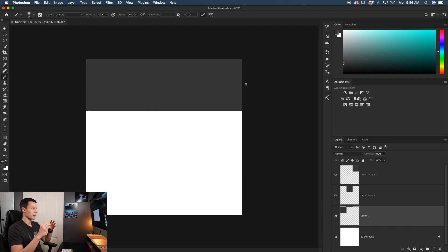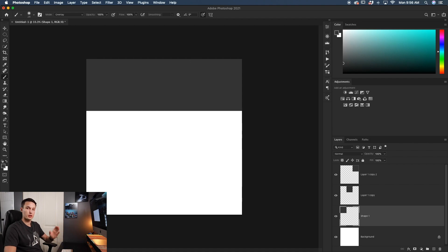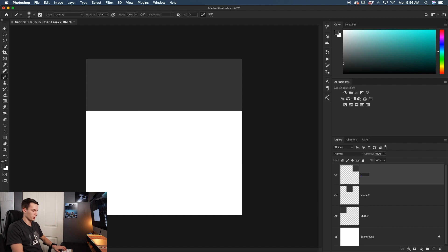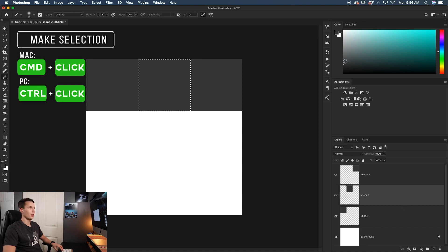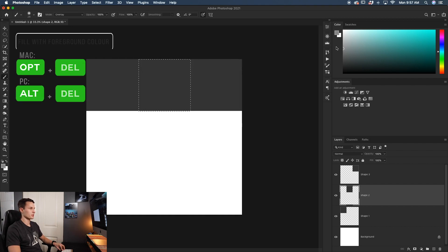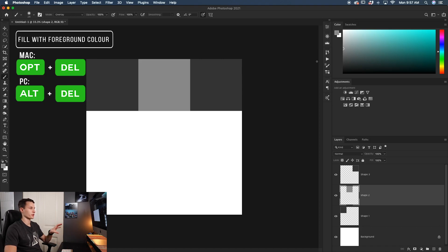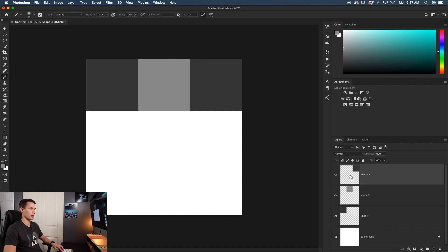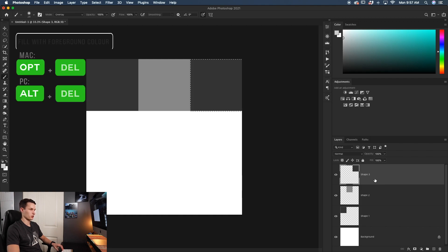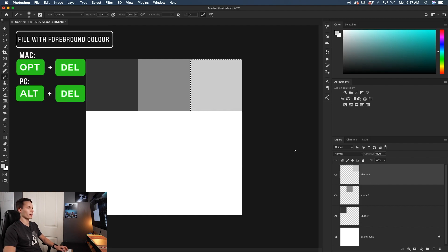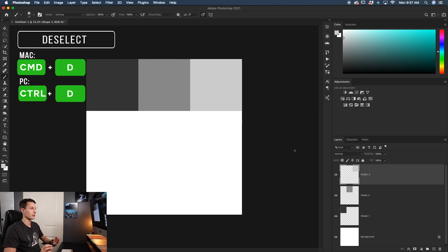Now we have a solid row broken into three separate layers. I'll rename them Shape One, Shape Two, and Shape Three based on their position. To better visualize things, I'll change the color of each layer by holding Command/Control, clicking the layer thumbnail to create an active selection, changing the foreground color, and pressing Alt/Option + Delete to fill it. Now we have three clearly defined boxes, each representing a different image in the collage.